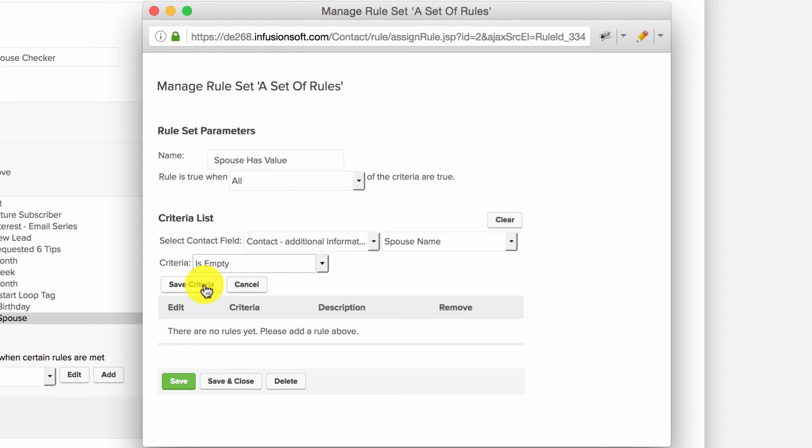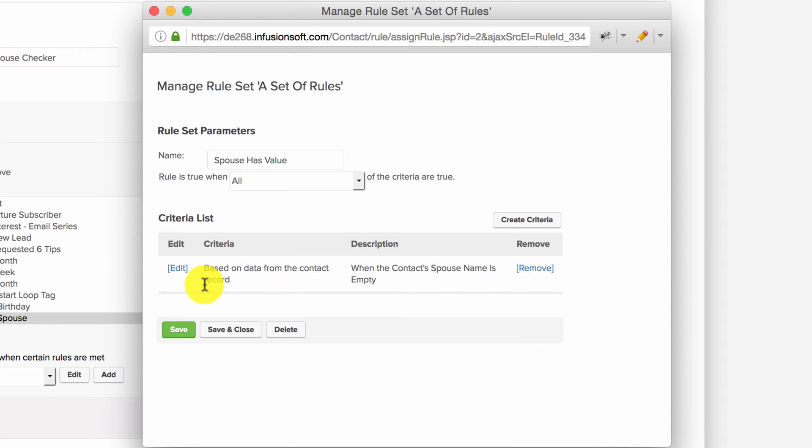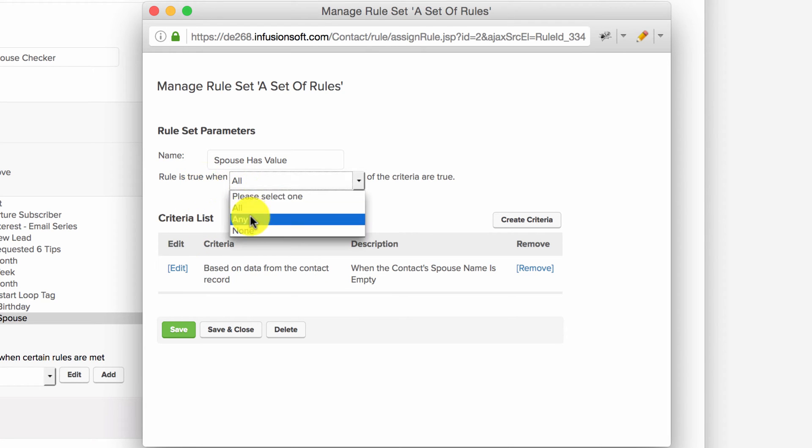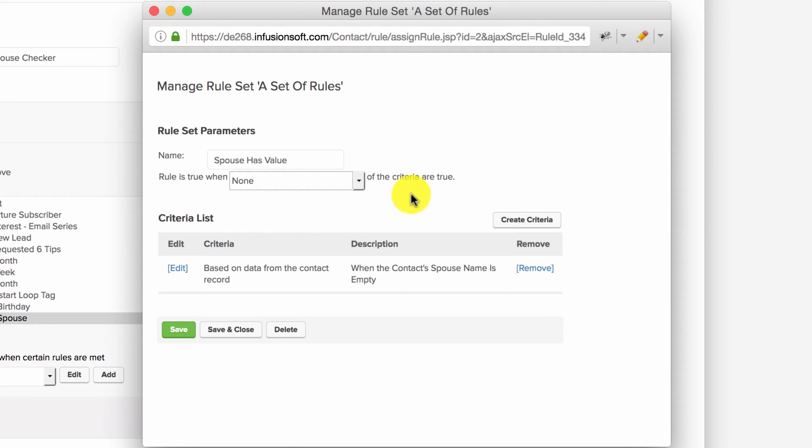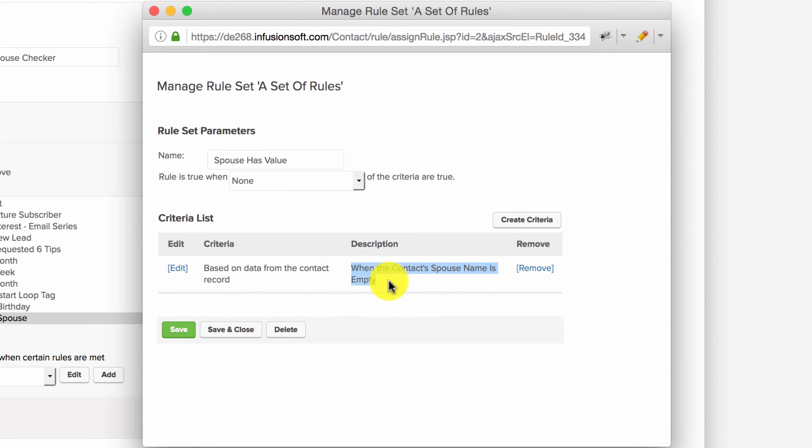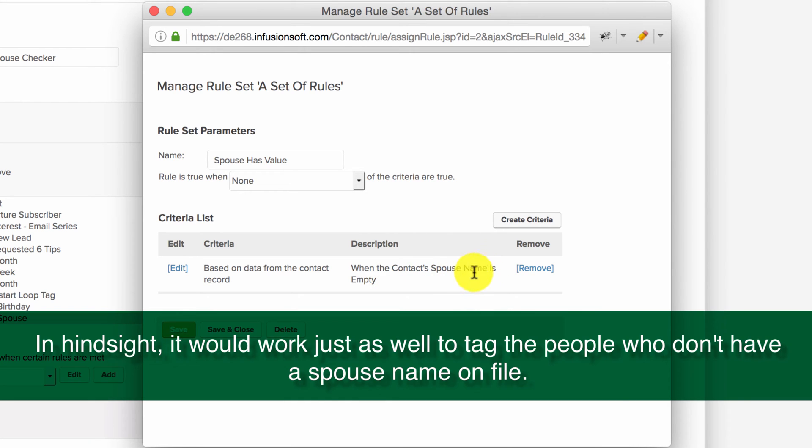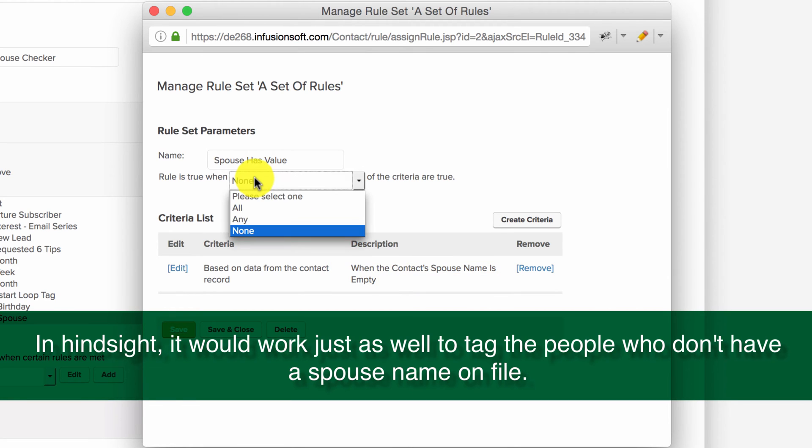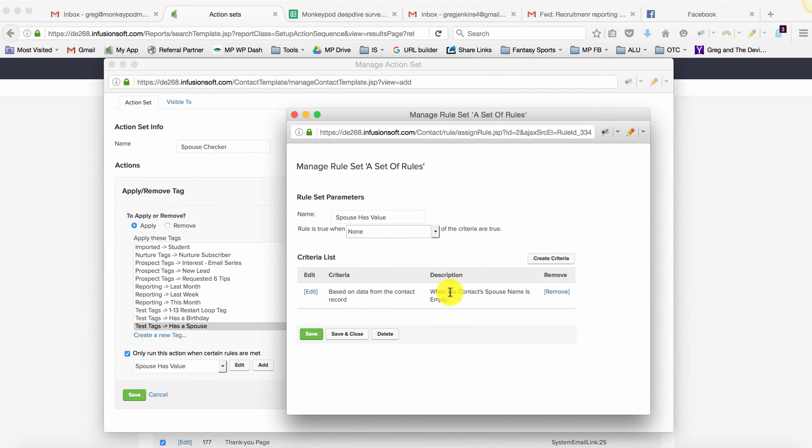For this rule, it's going to be true when none of the criteria are true. What we want is when the contact's spouse name is NOT empty. So I've set it to 'spouse name is empty,' and then I'm saying I want this to NOT be true—meaning we want to tag them when they DO have a spouse name.